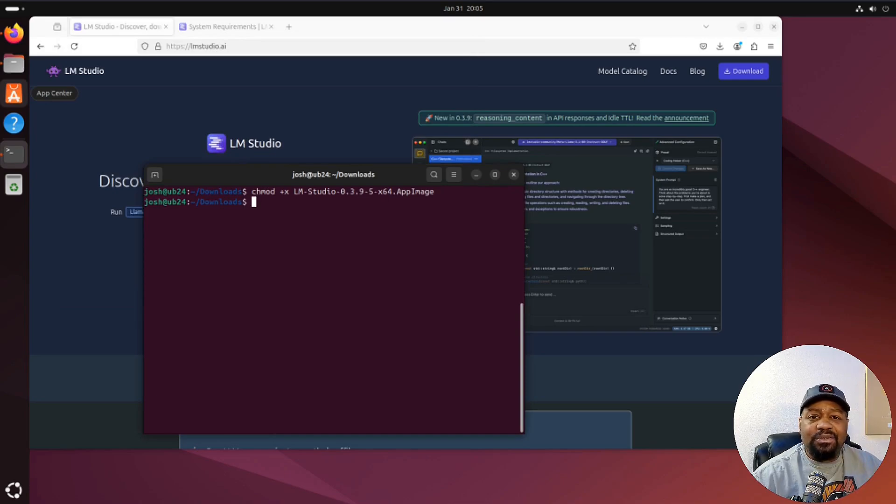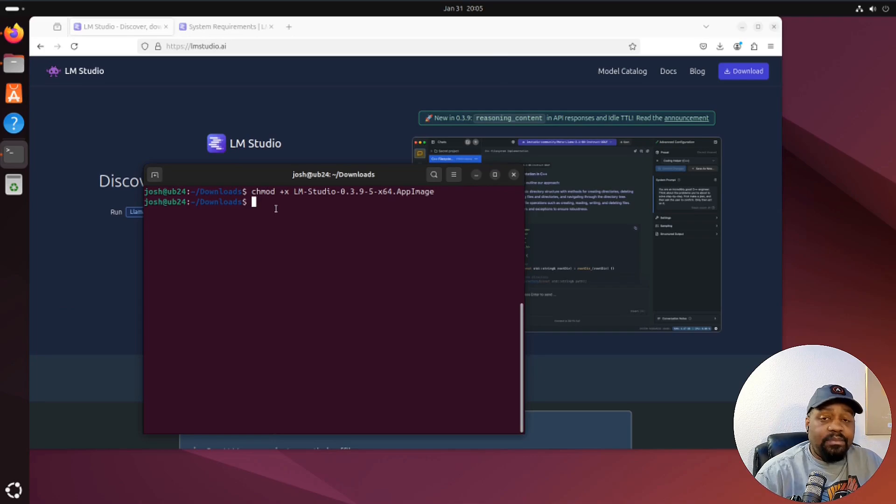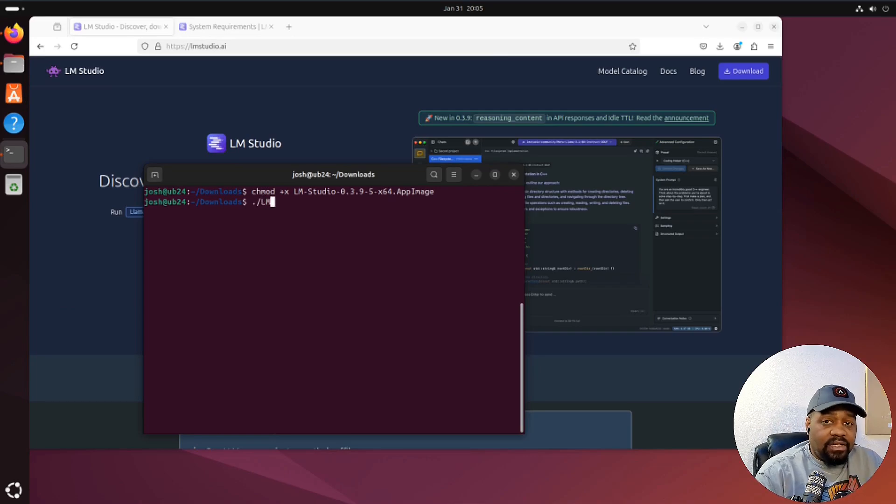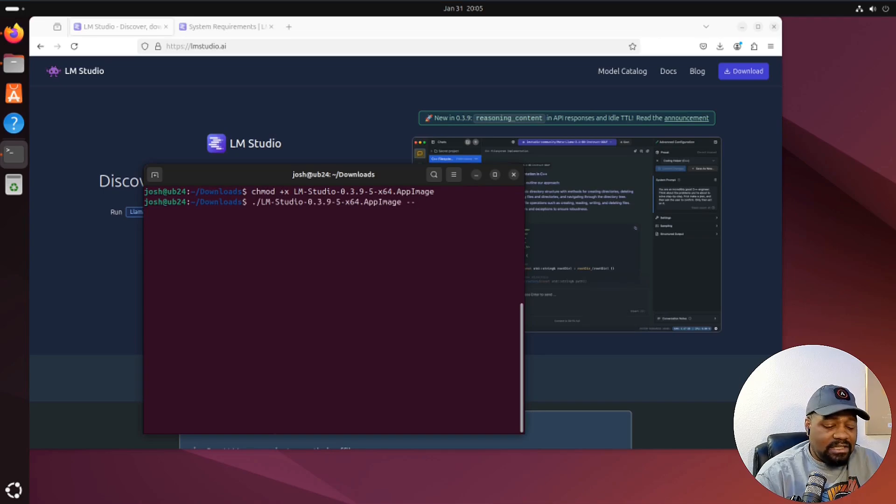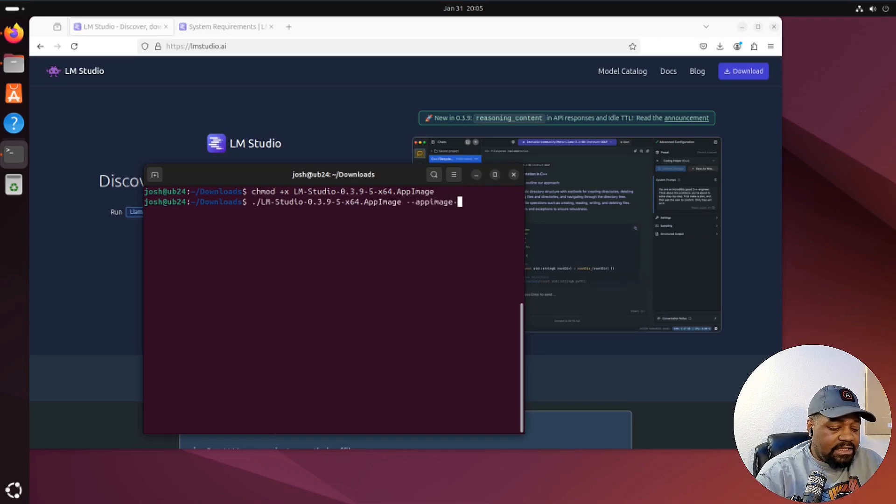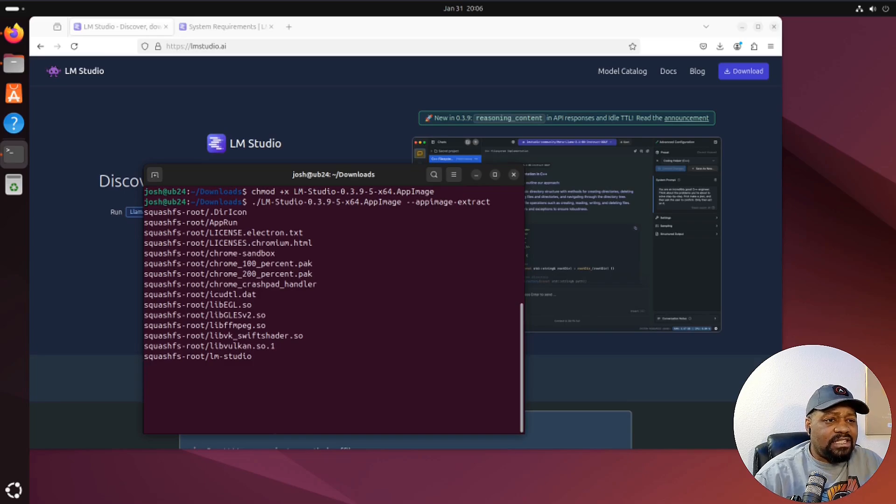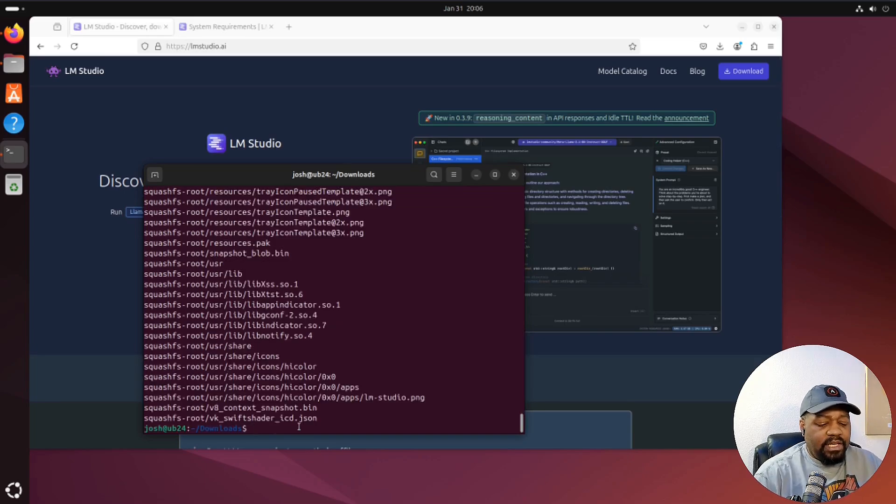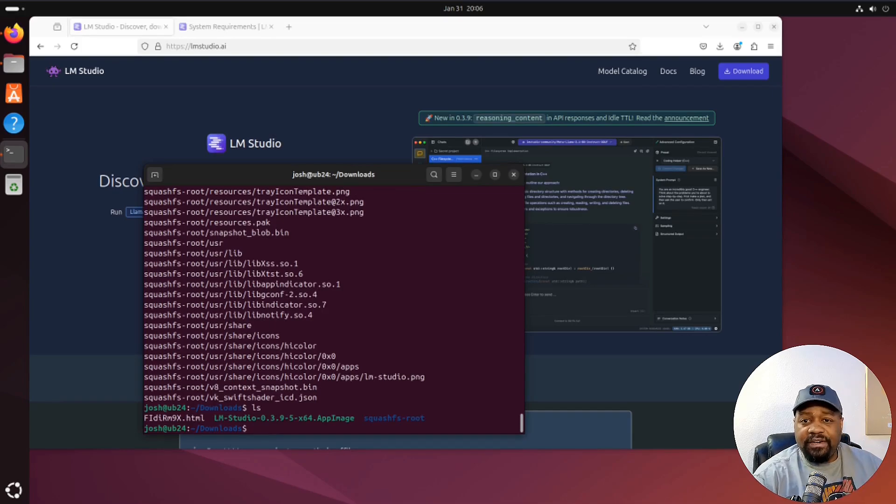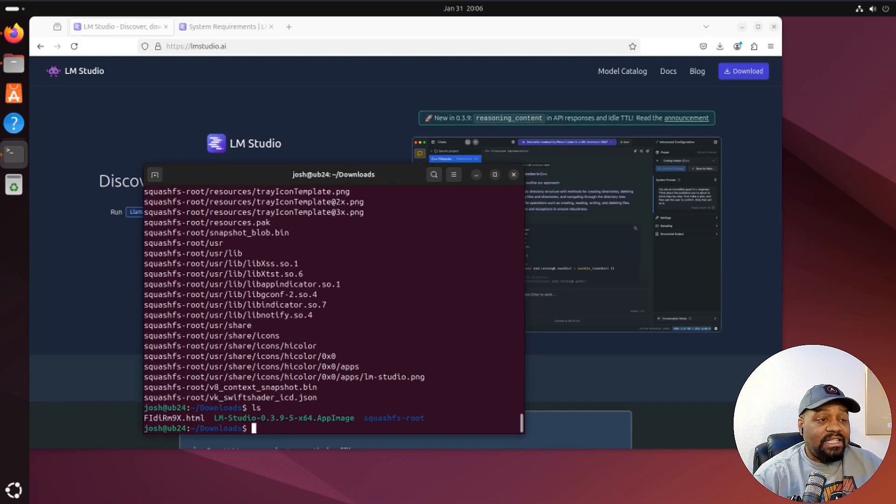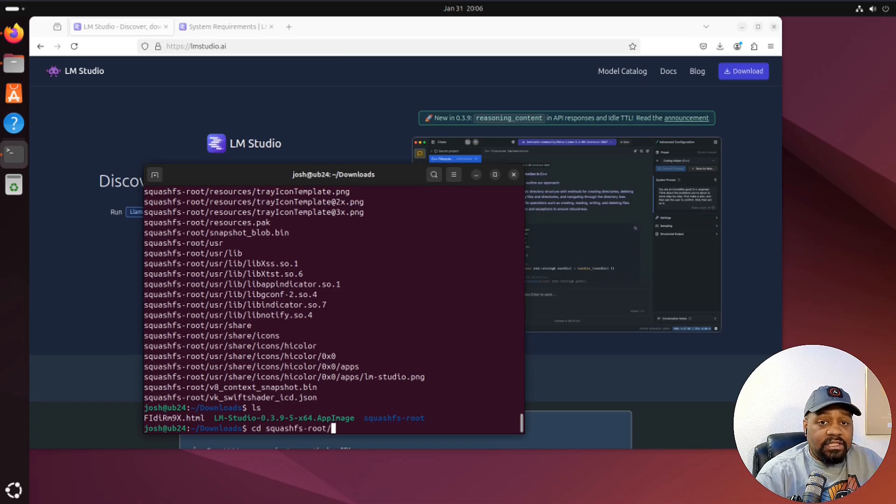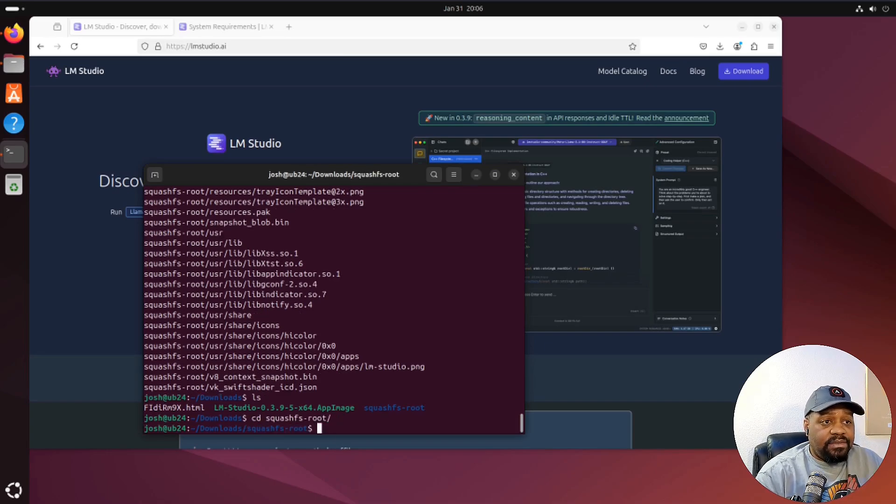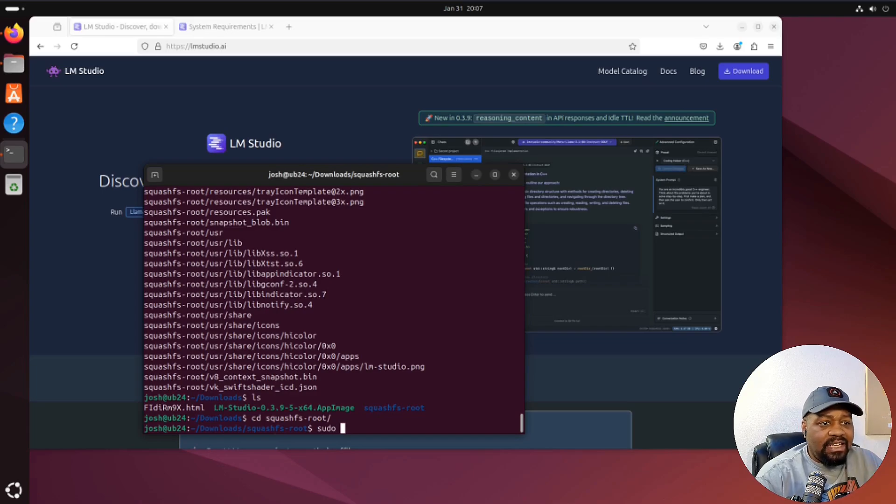All right. So now this is executable, let's go on and extract the AppImage. And all you have to do is type period forward slash, and then LM and I'm gonna tab it out. So it opens it up. But all you have to do is type dash dash appimage and then dash extract. And let's go down and press enter. And now we extract this, extract it all for us. And if we ls this directory, you'll see that we have a folder in there now called squashfs-root. And what you want to do is go into that. So let's go squash, press enter.